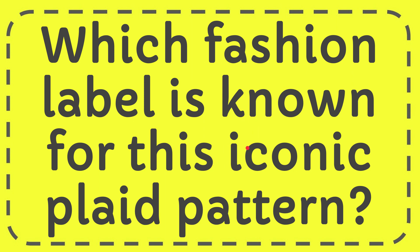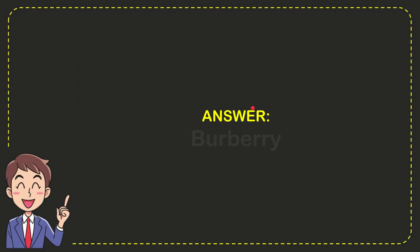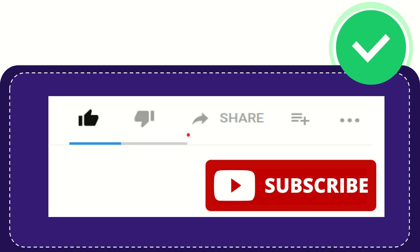In this video, I'm going to give you the answer for this question: which fashion label is known for this iconic plaid pattern? Well, the answer is Burberry. That is the answer for the question. Thank you so much for watching this video.